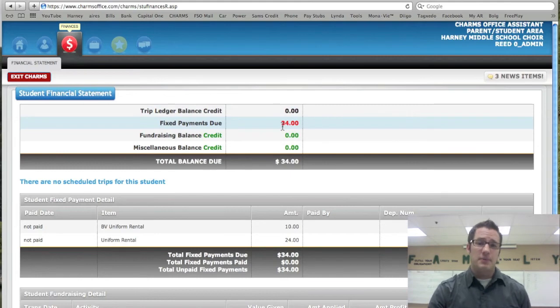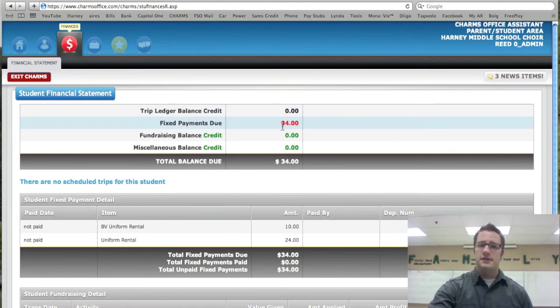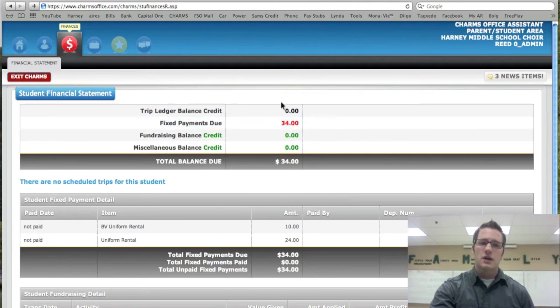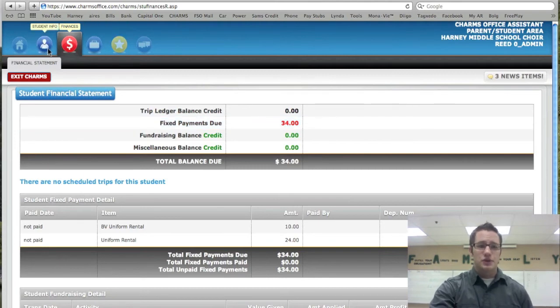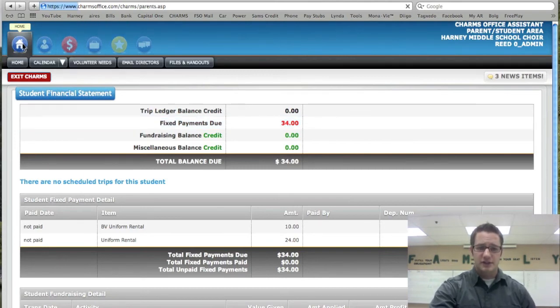We will be setting up PayPal here soon. So if you'd like to pay online you can. But there is a convenience fee that's put in there to be able to do that. But you can pay through PayPal. Let's go back to the home site.